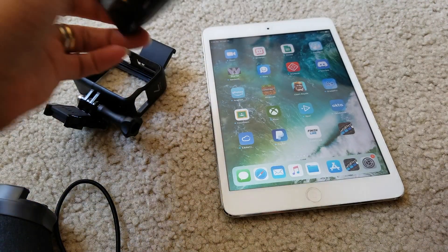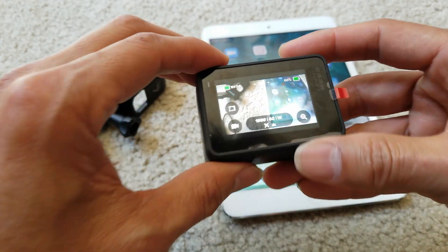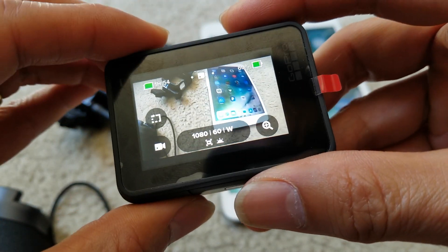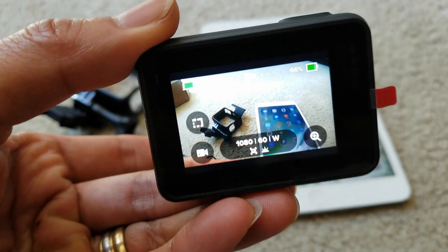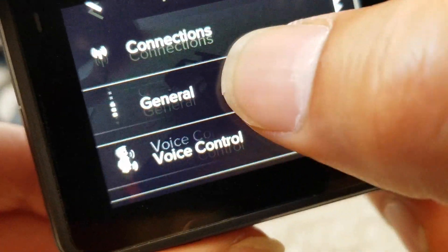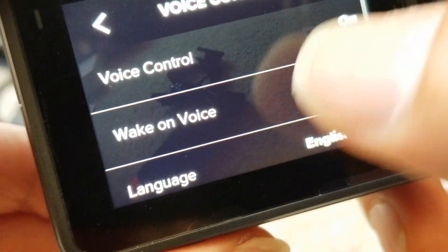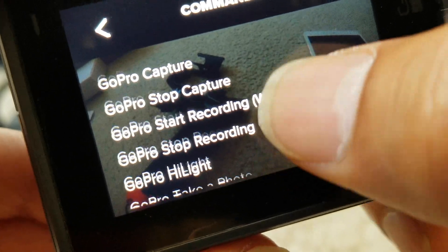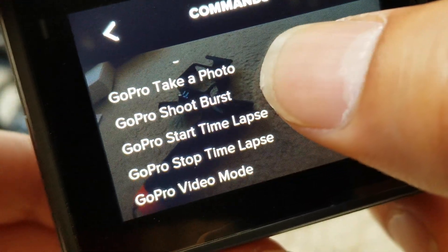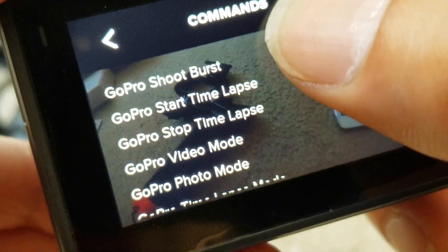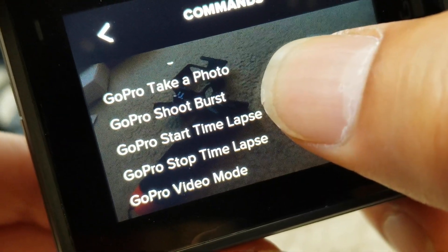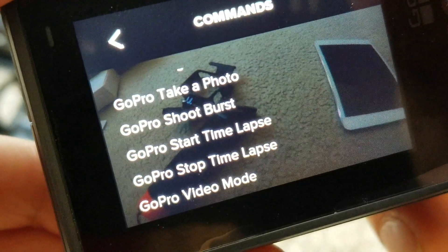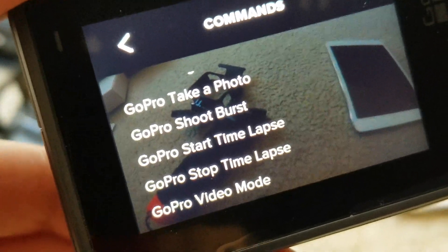So that's how you set it up. Right now the battery is about 66 percent. It's going on with this voice control command. Where is the timelapse? Start timelapse. I see. Start what? Shoot burst. GoPro stop timelapse.